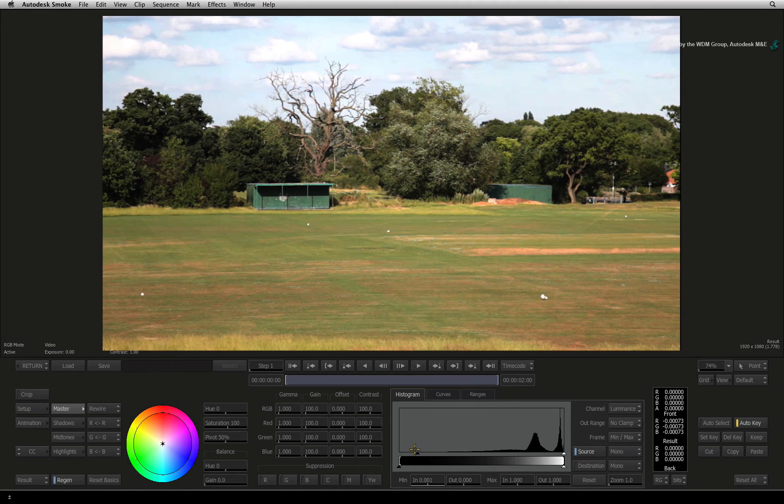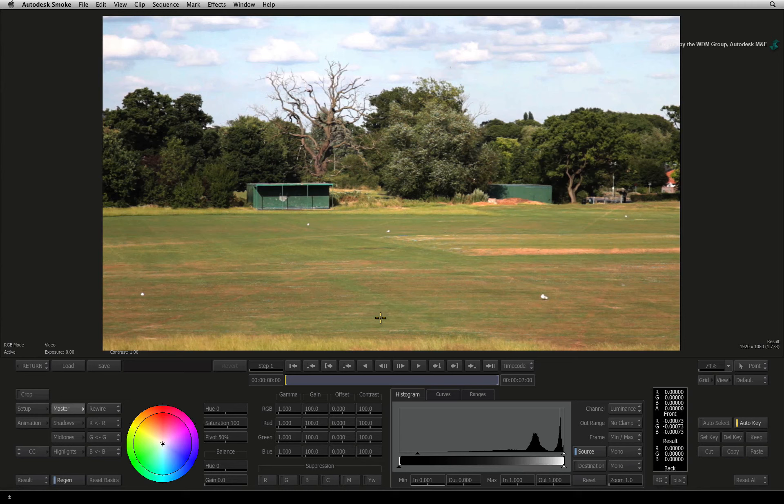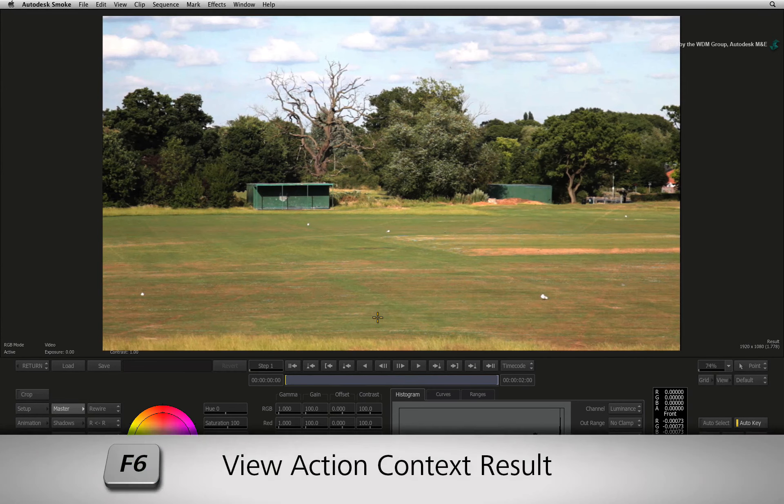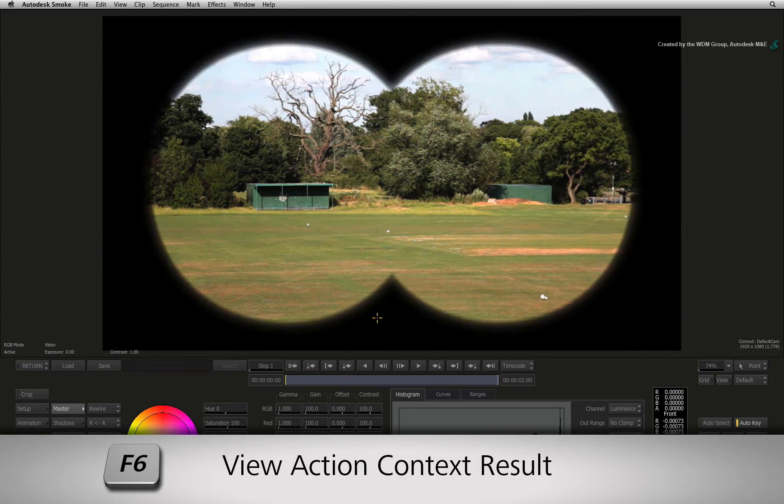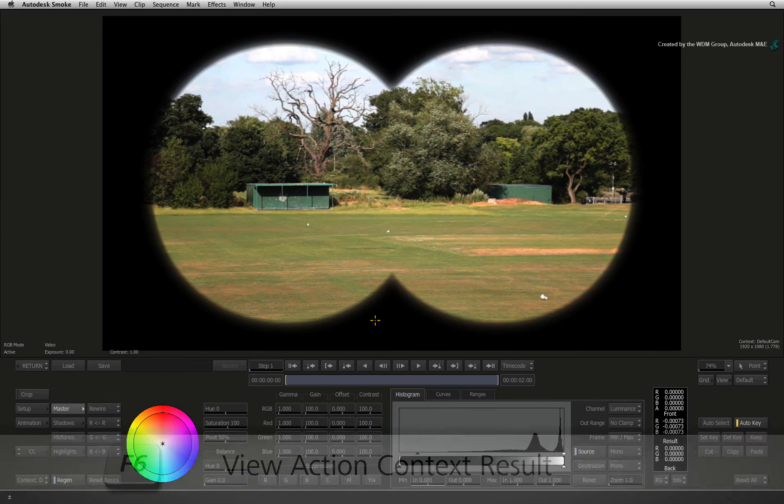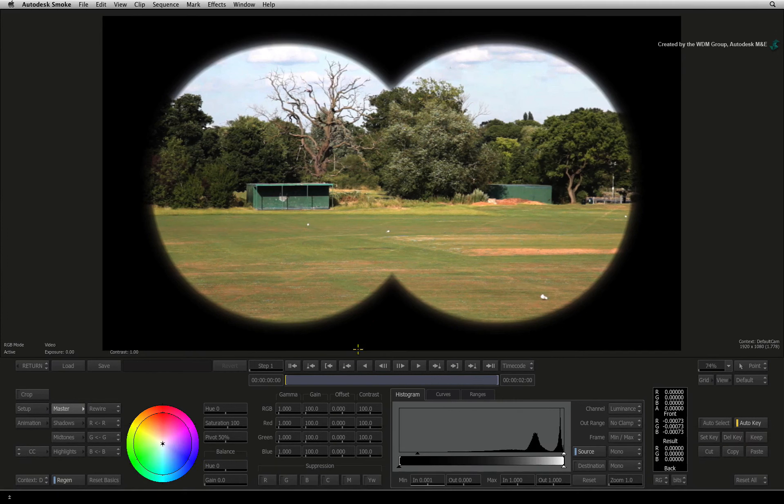Now we are not going to be able to make much out of this with just seeing the layer on its own to colour correct. So press F6 to bring up the Action Context view. Now we will see how the grade will impact the whole composite.